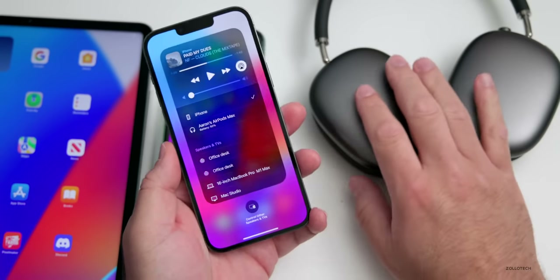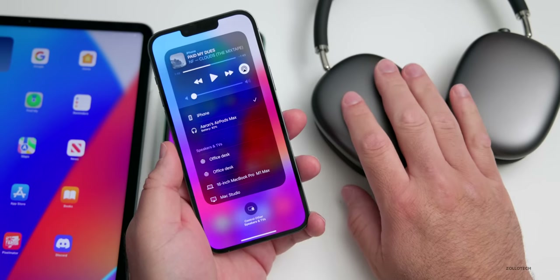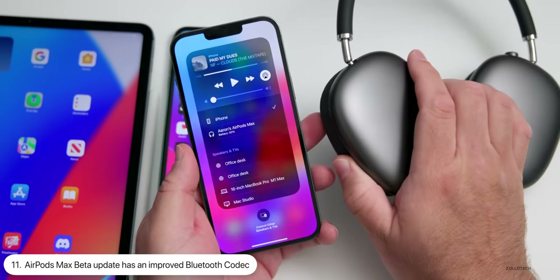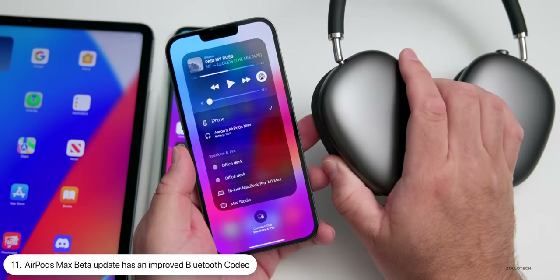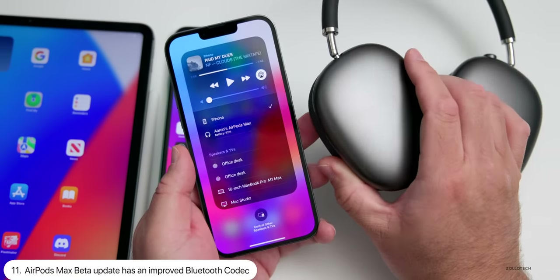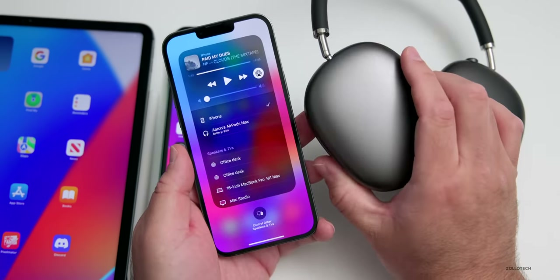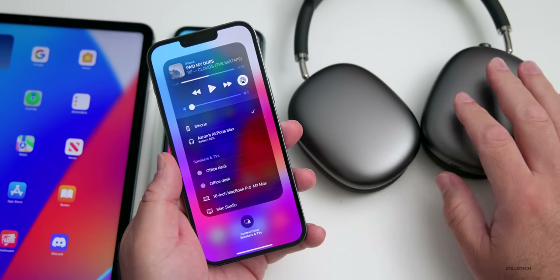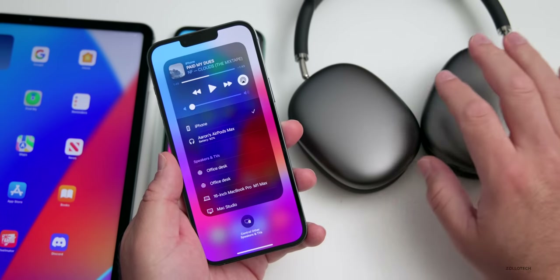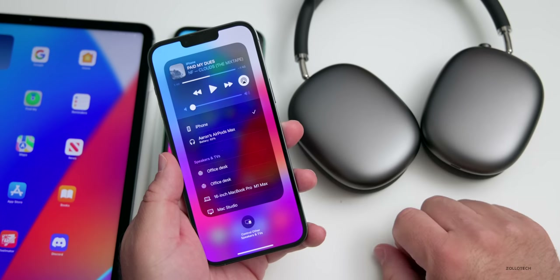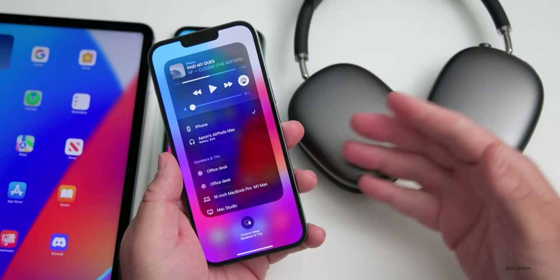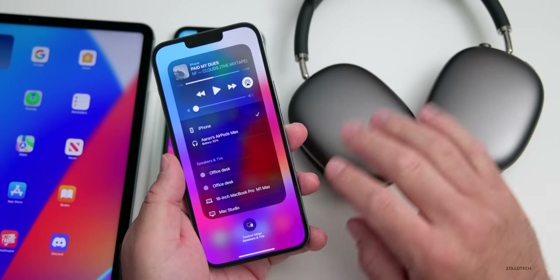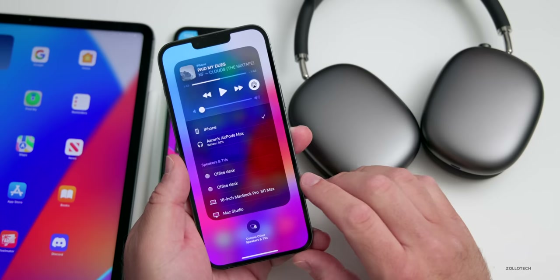Also recently found with the latest AirPods Max beta update — I did a video about the beta update to the headphones — there's actually improved Bluetooth sound. That means there are new codecs that are higher quality, so the sound will be much higher quality in the future. This is something we've wanted for a while, maybe more lossless audio going over Bluetooth.